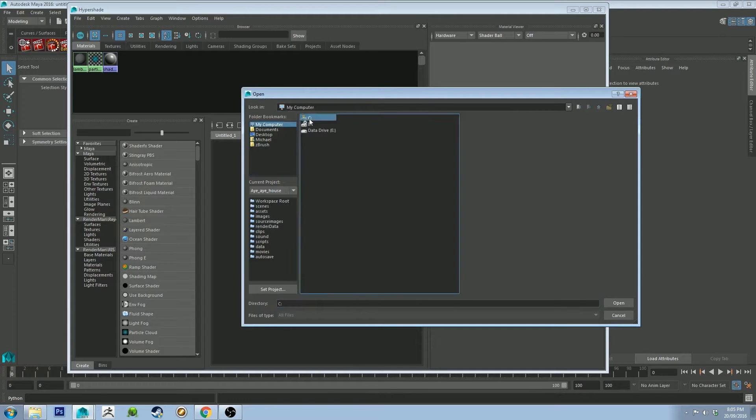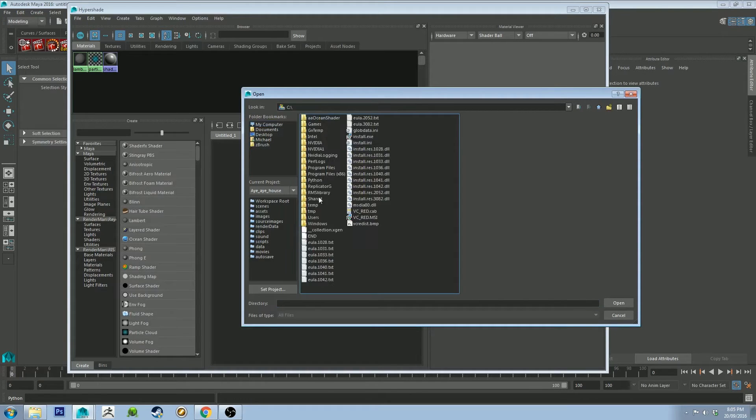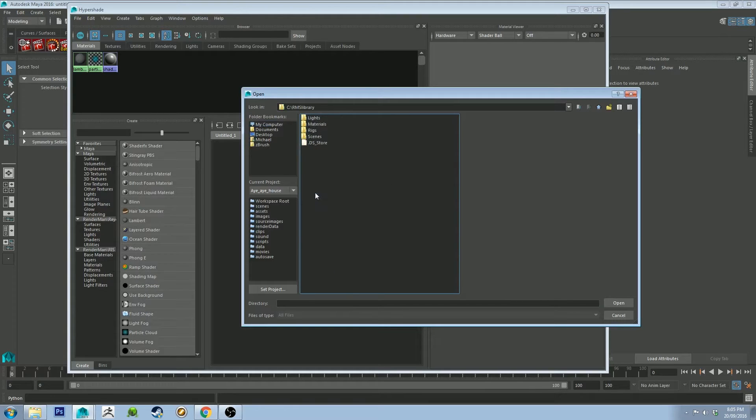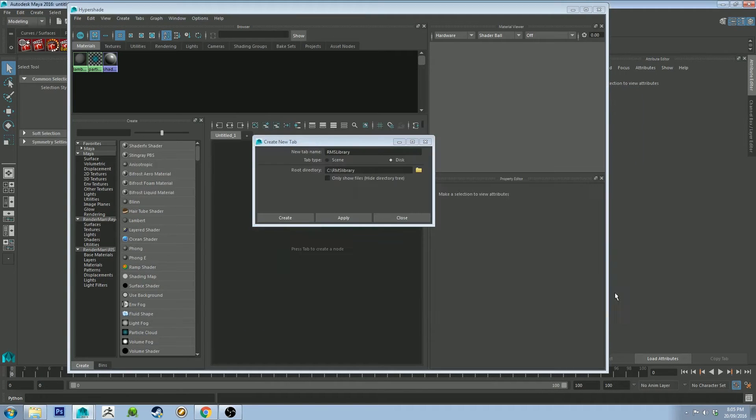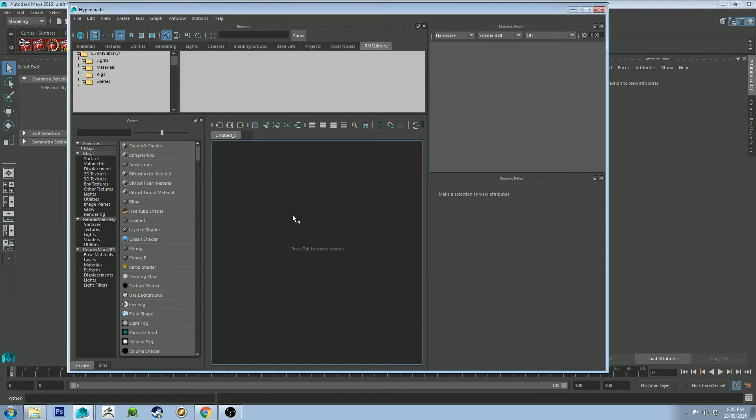So it's going to my computer, and C, and RMS library. So you can see it's got a couple of things there, and I'll show you those in a second. But once you've chosen the root directory, so for me it's going to be this RMS library. Click open, and create. And you'll get this tab at the top here.